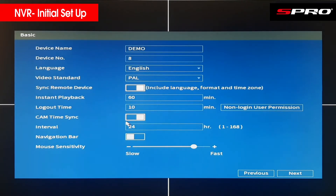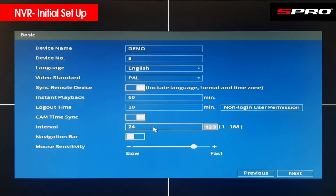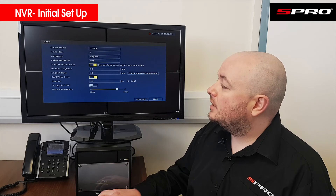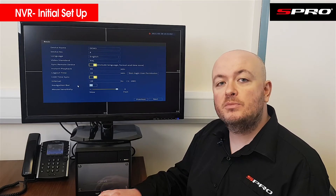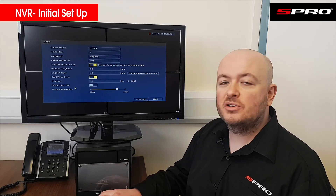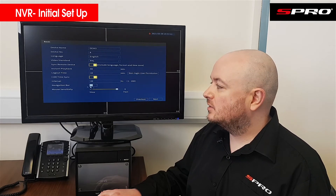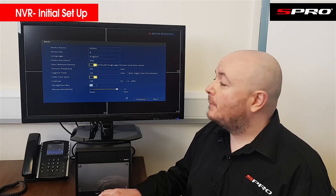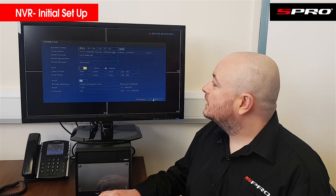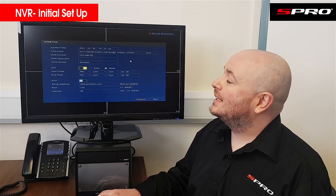Click OK. Cam time sync is another way of making sure cameras have the correct time — the NVR will send time and date information to the cameras based on an interval you set, currently every 24 hours. Navigation bar, if enabled, gives quick access to settings from the home screen, but since we're going through this process correctly I'll leave it disabled. Then there's mouse sensitivity, which controls cursor responsiveness.